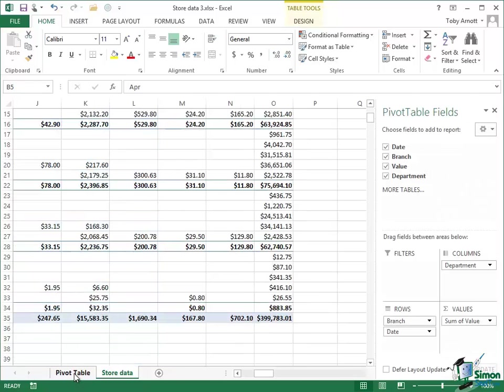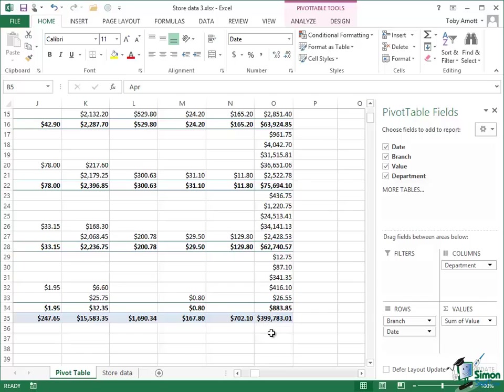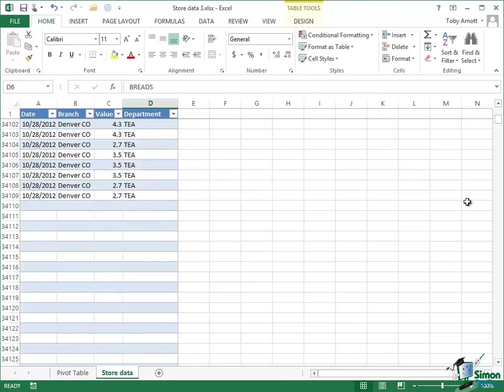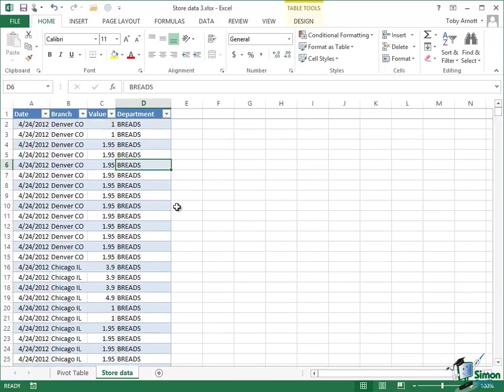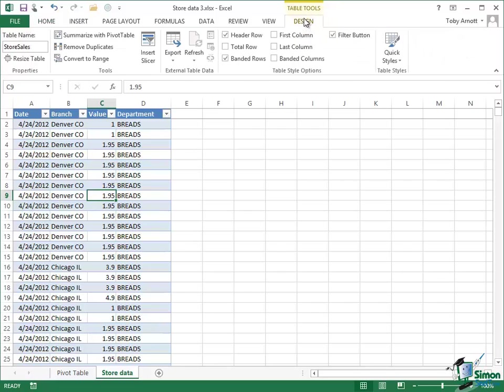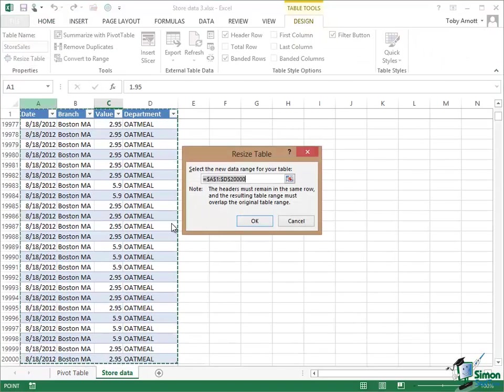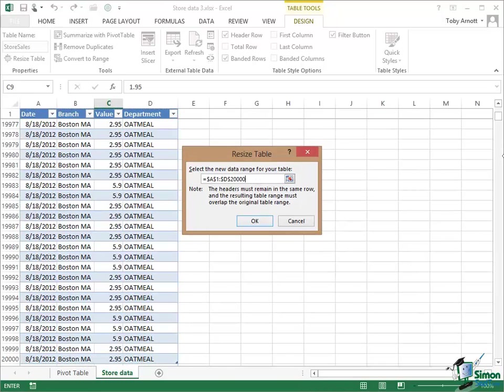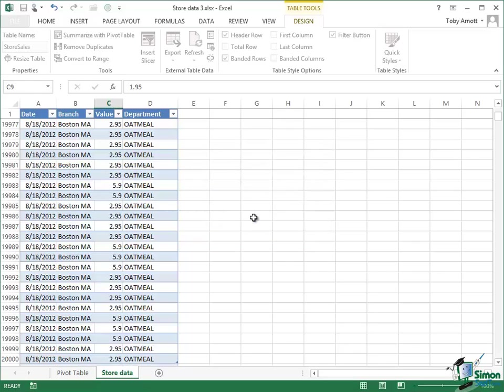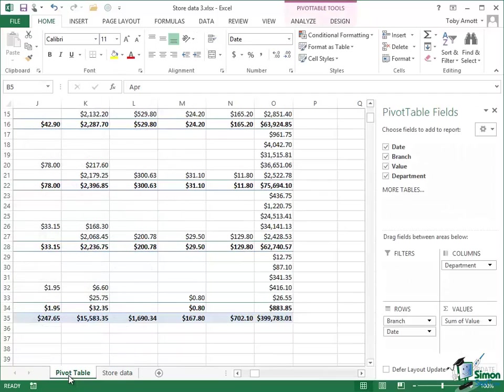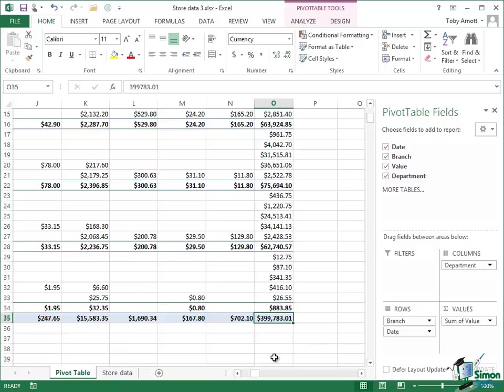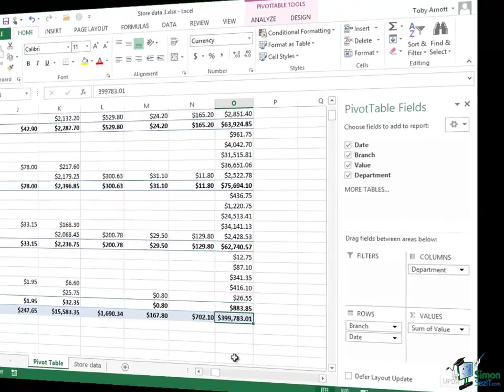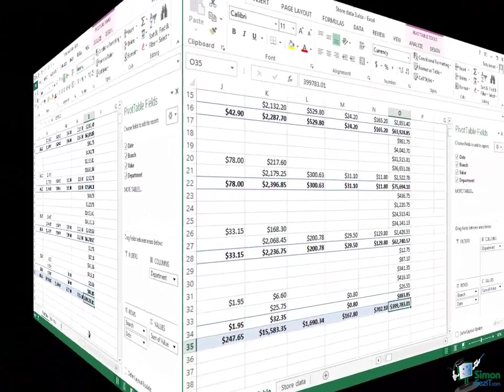Let's go back to the pivot table. This is the bottom right hand corner and the total value of the sales there, $399,000. Let's go back into the store data here, click somewhere within the table, then the Table Tools Design tab. Go to Resize Table. Let's make it 34,109. Now let's go back to the pivot table. Notice that we still have a value here of $399,783, so the update is not automatic.